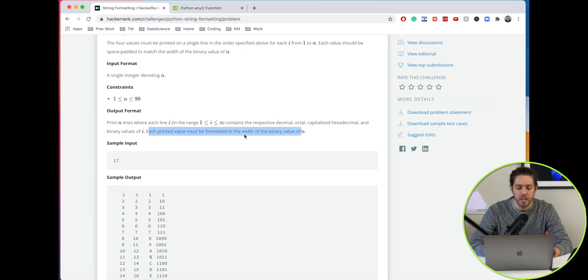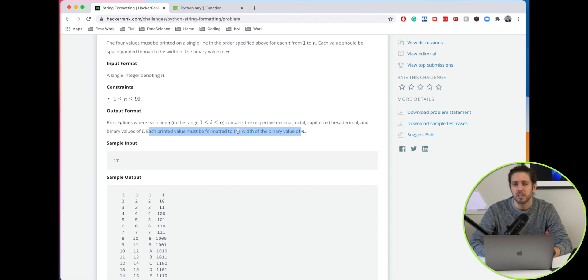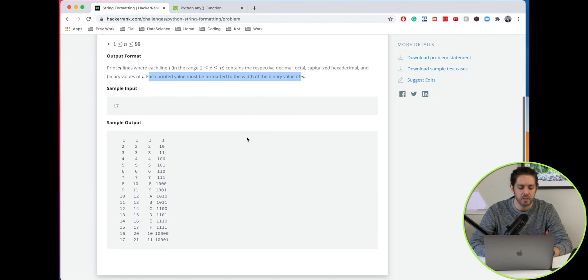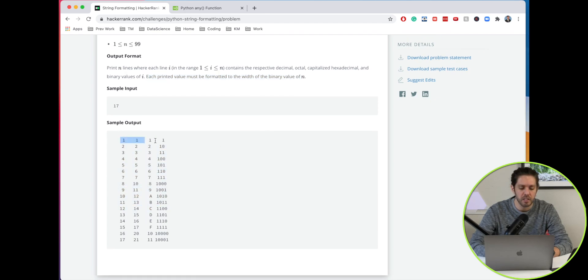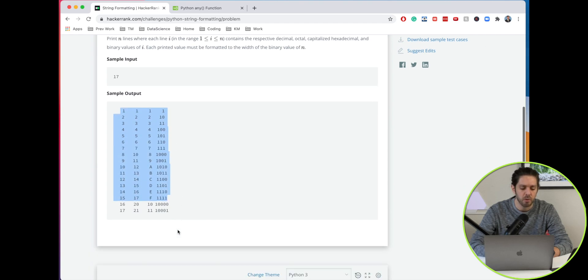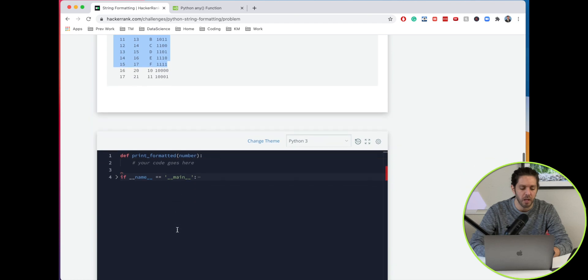Each printed value must be formatted to the width of the binary value of n. We're going to use the binary value of n to format this column. We've got to make sure that these lines are properly formatted, so let's first print the values and then we'll go ahead and format them.